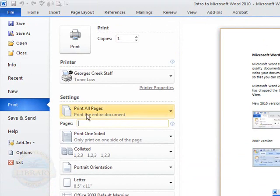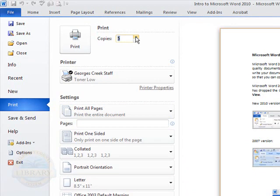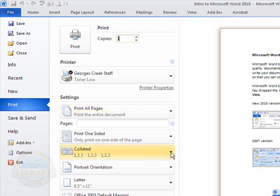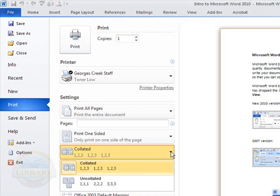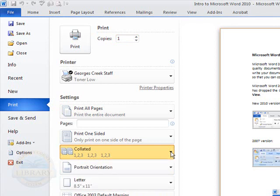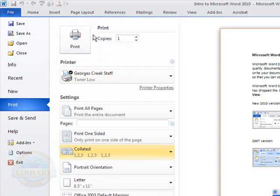I'm going to leave it on print all pages. You would also choose how many copies that you needed printed by using the up and down arrows. And if you wanted your copies collated or uncollated. The last step you would choose is to click your print button.